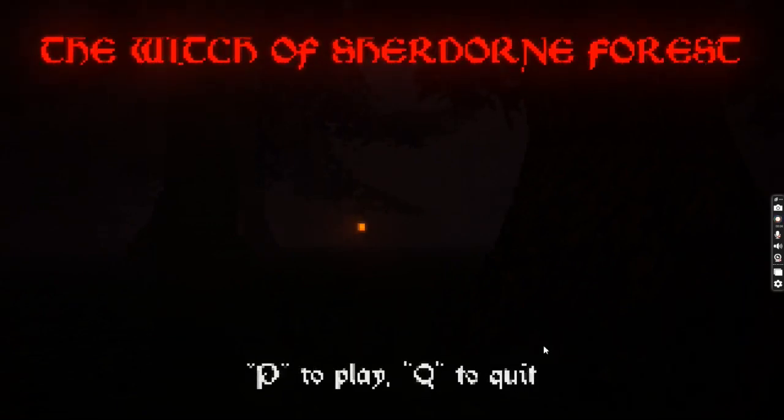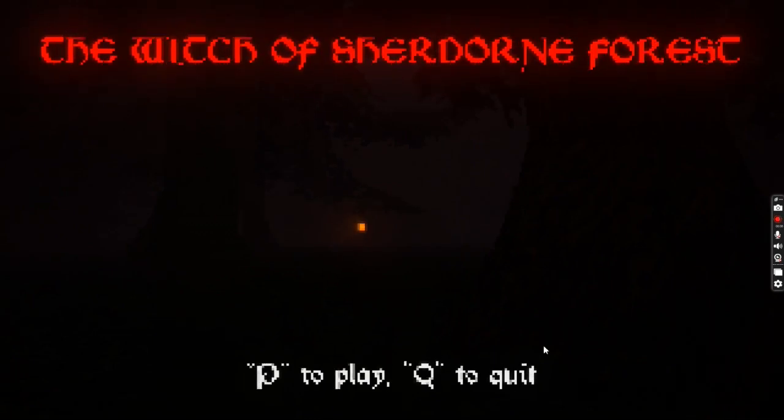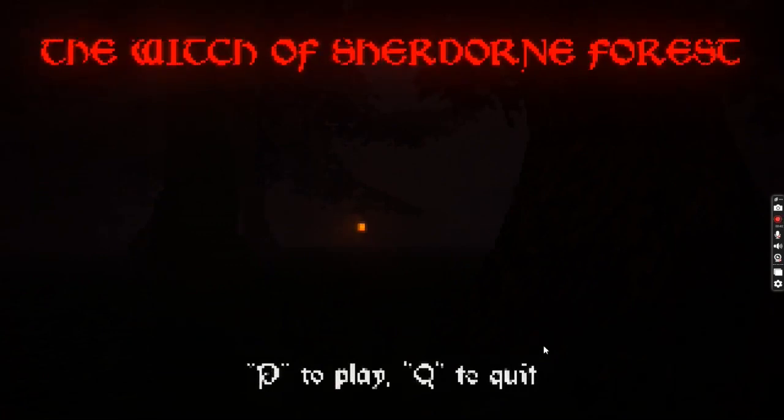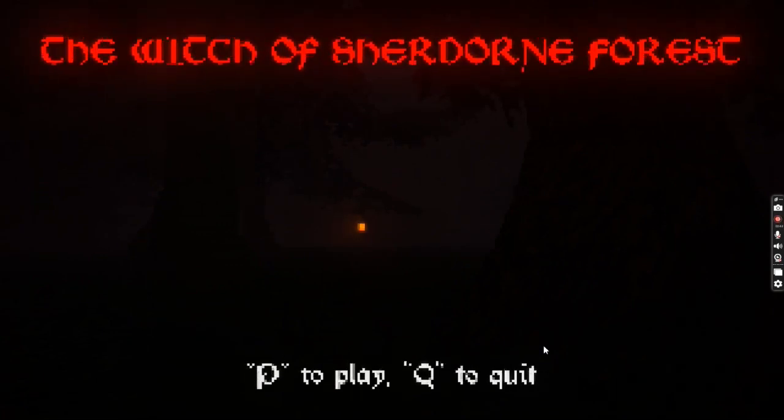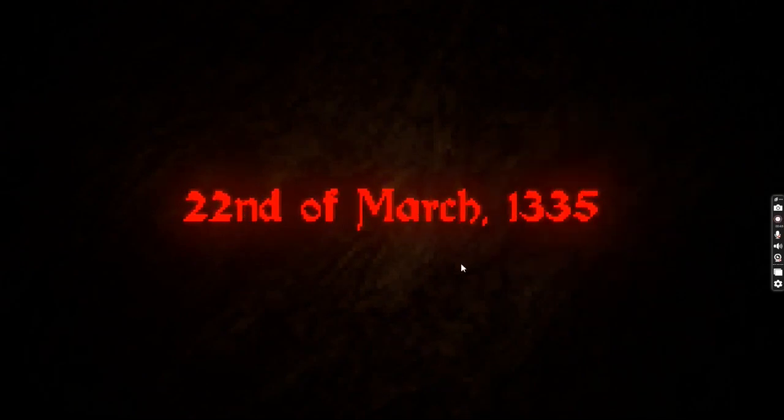I always mess up the intro now. I am too tired. The Witch of... Welcome to the Witch of Shur-Shur-Shurn Forest. I don't know how to say the word, but we're gonna play.